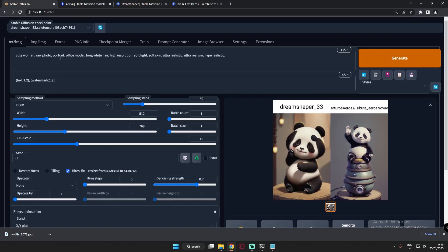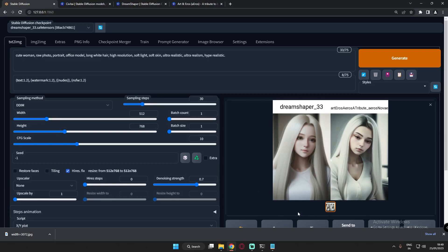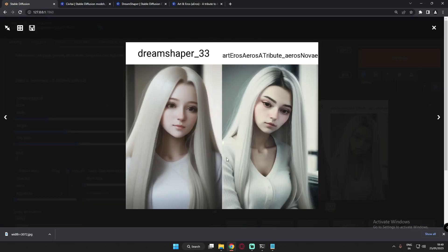The simple prompt is: cute woman, raw photo portrait, office model, long white hair, high resolution. Here is the first result — pretty simple prompt, white hair and a simple woman with a white top. The results are pretty great on both models.